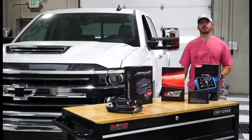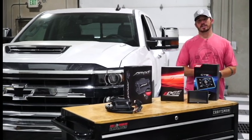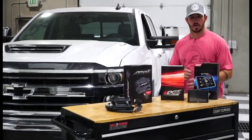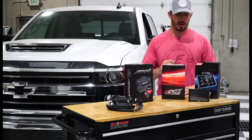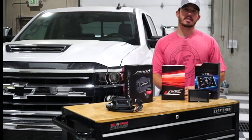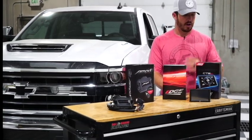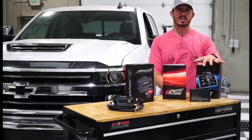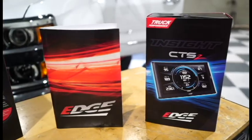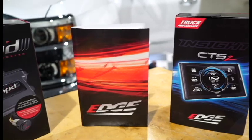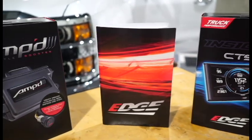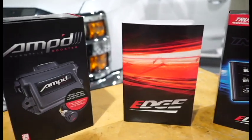What's up everybody? I'm Danny DeVries with Edge Products and today I want to walk you guys through the quick and easy installation and integration of this Edge CTS2 Insight and we're going to integrate it with this Amp Throttle Booster.